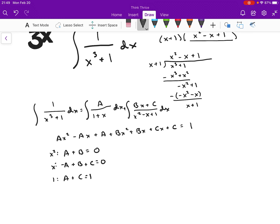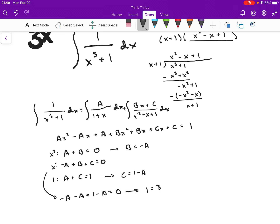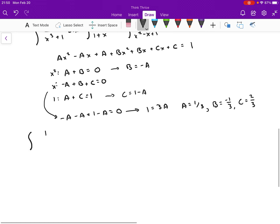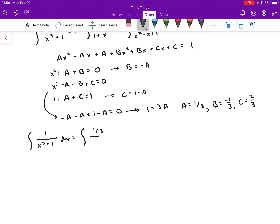I can use substitution here. From the first equation, b equals negative a. From the third equation, c equals 1 minus a. Plugging both into the second equation: negative a minus a plus 1 minus a equals 0, so 1 equals 3a, which means a equals 1 third. It follows that b equals negative 1 third and c equals 2 thirds. Now I can rewrite my integral: instead of 1 over x cubed plus 1, I have the integral of (1/3) over x plus 1, plus the integral of (negative 1/3 x plus 2/3) over x squared minus x plus 1.